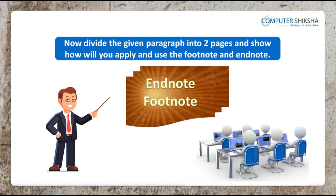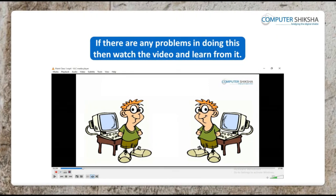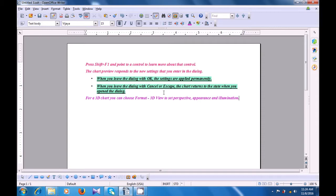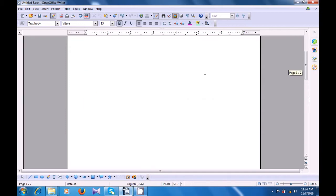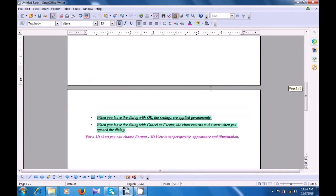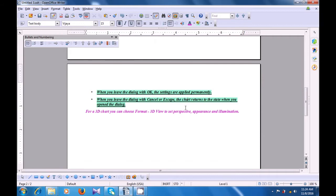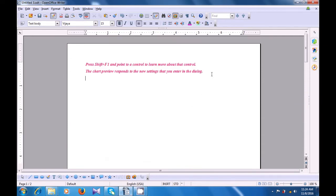Now divide the given paragraph into two pages and show how will you apply and use the footnote and the endnote. If there are any problems in doing this, then watch the video and learn from it. Let us watch this video and see how we can practice the use of the footnote and the endnote. To apply the footnote and the endnote, let us first divide our written text on this page into two paragraphs or two pages. We have taken the first two lines on the first page and the other lines on the second page. Let us bring our cursor to the end of the second line on the first page.